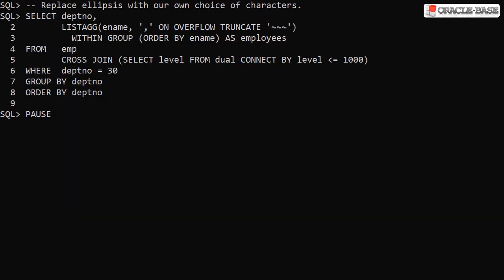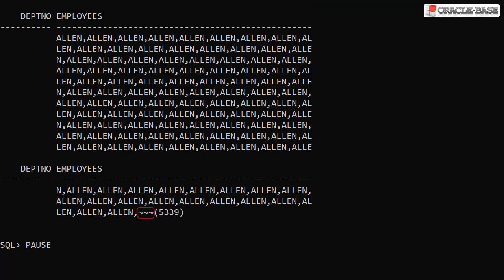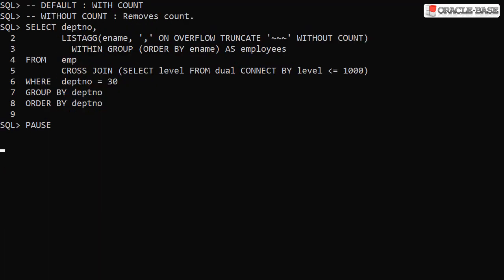We can replace the ellipsis with alternative characters. We can remove the overflow count by adding the WITHOUT COUNT clause.